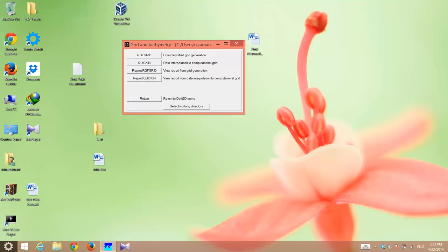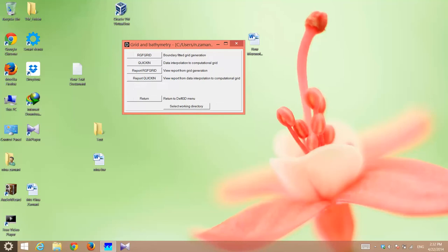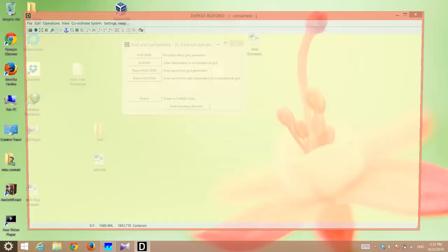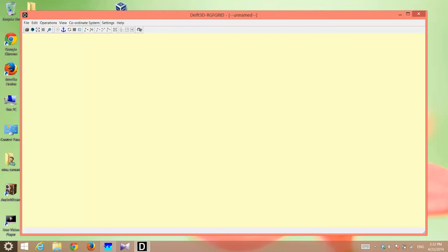You just click on grid and then there is this tool called RGF grid, which is the grid generation tool. When you open that and wait for a while, a window is going to pop out. The first step in the RGF grid is to go on these tabs, click on the coordinate system and select your coordinate system.